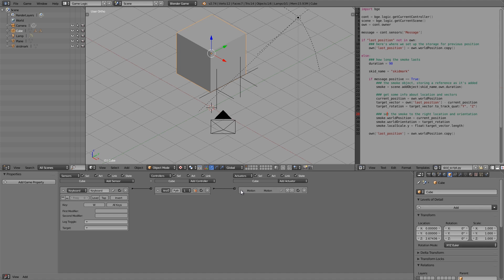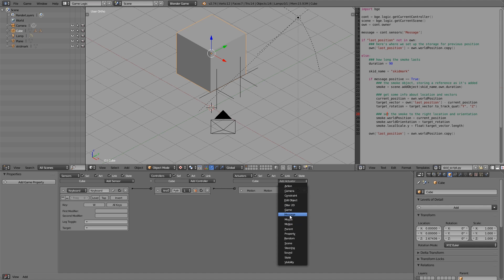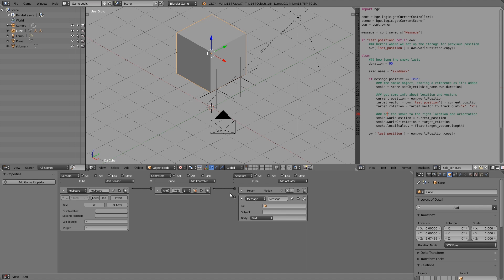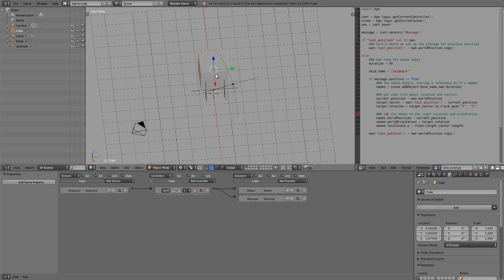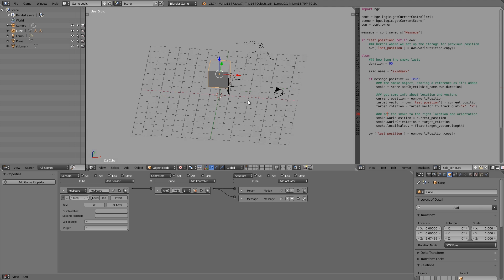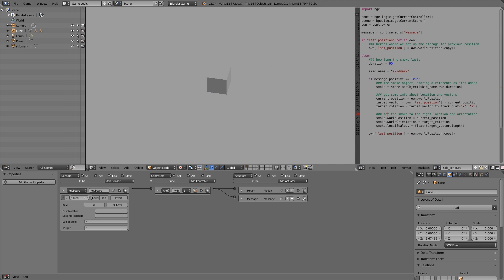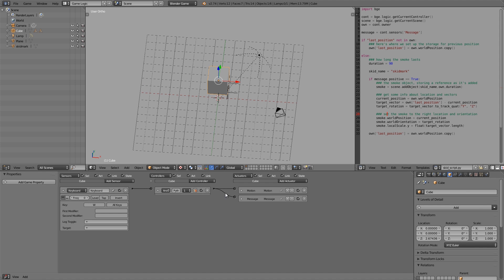Like so. And we also want the message to be sent. So Message, and we want to send Skid to the Right Skid. Now also on our car here, we want to constantly send the message through. Now if we press P and press W... there we go!